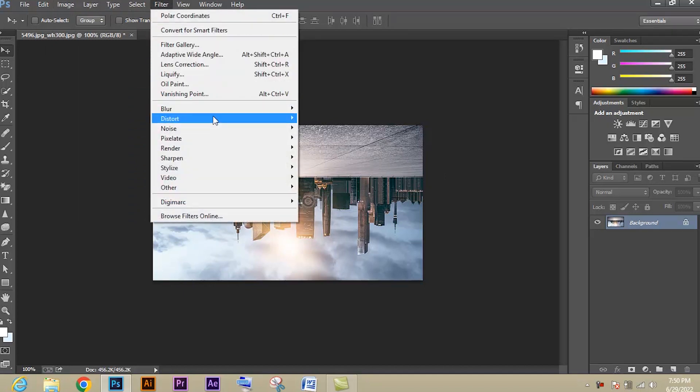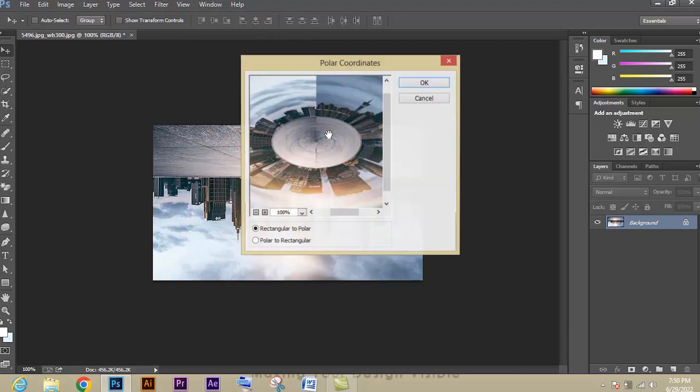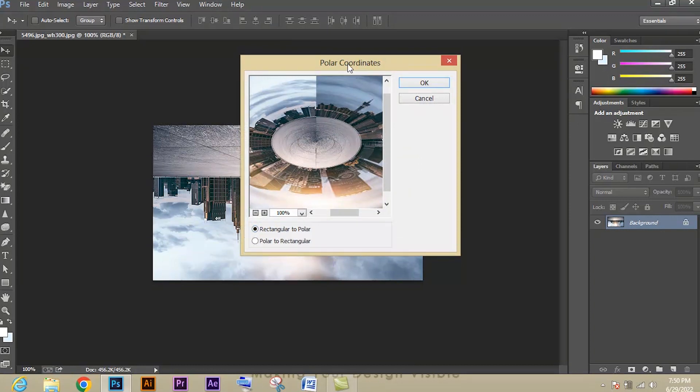After that, select Filter in the menu section, select Distort option, press the option called Polar Coordinates. A dialog box appears. Select the option called Rectangular to Polar.